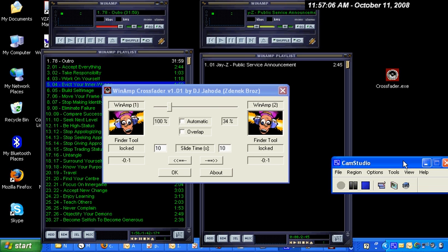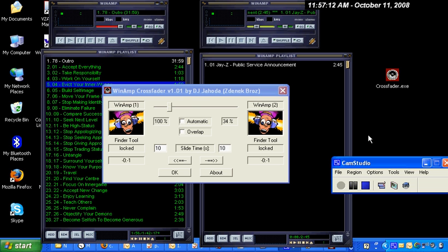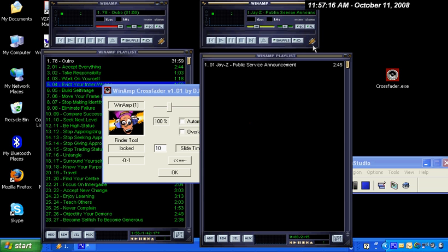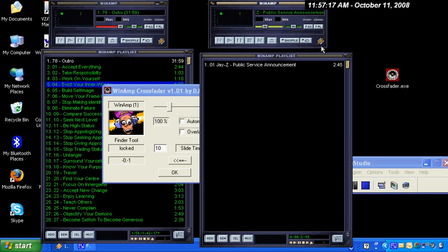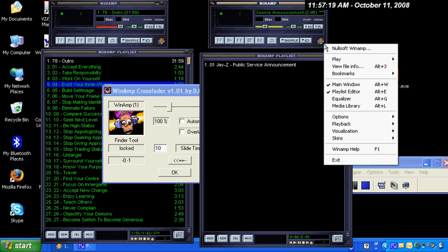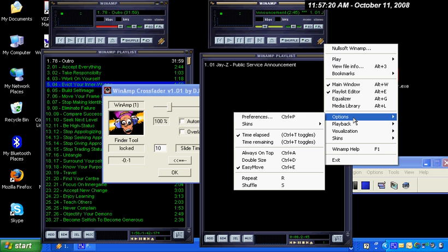The first thing you'll need to do in order to use this program is configure Winamp to run multiple copies successfully. The way you do that is you go up and right-click on Winamp, go down to Options, and go to Preferences.